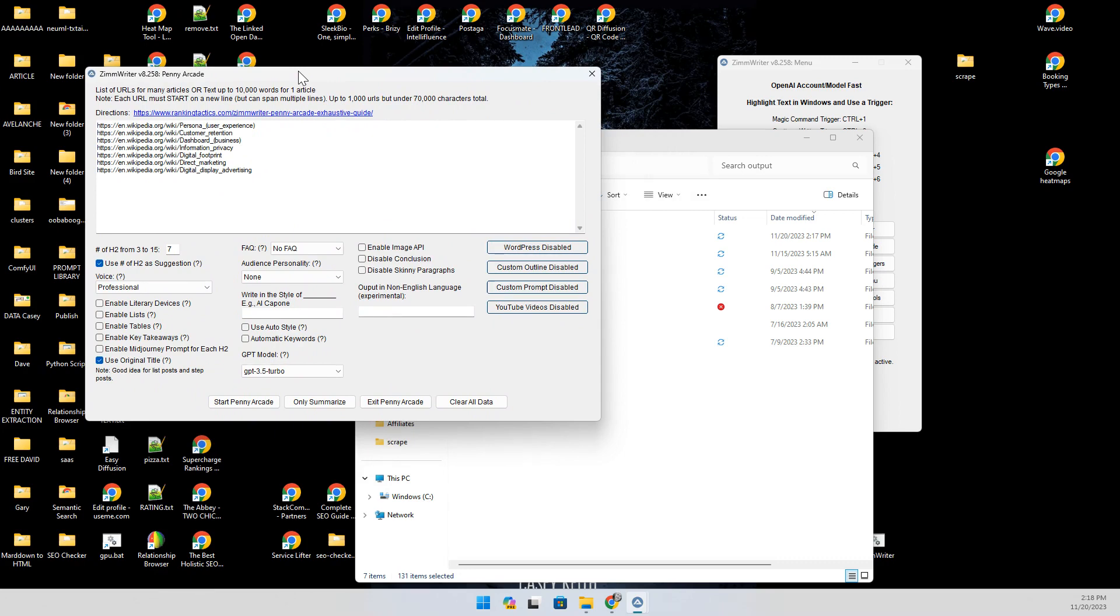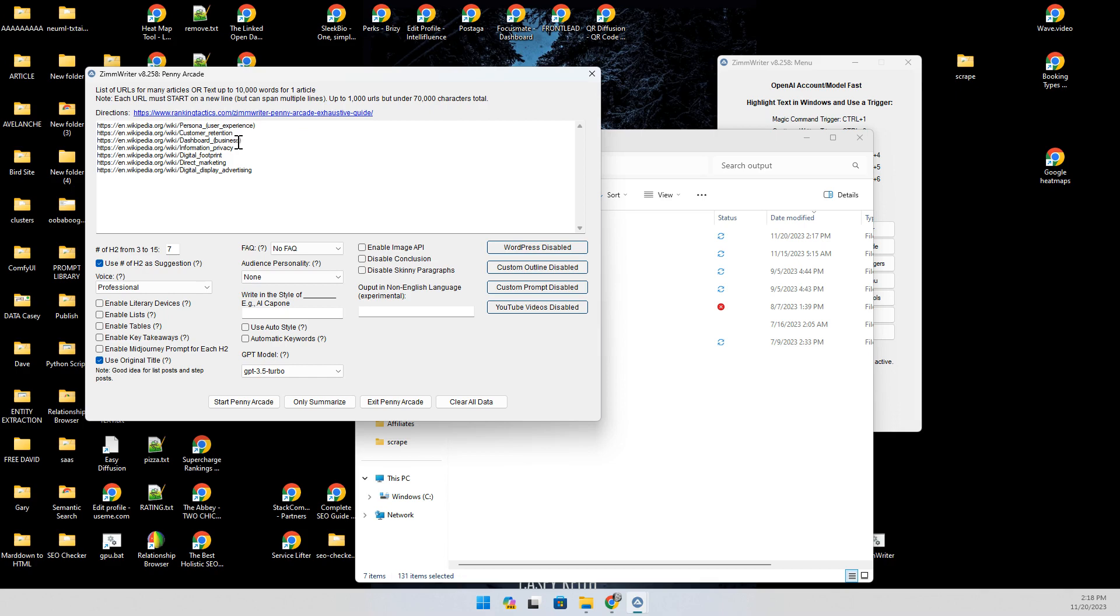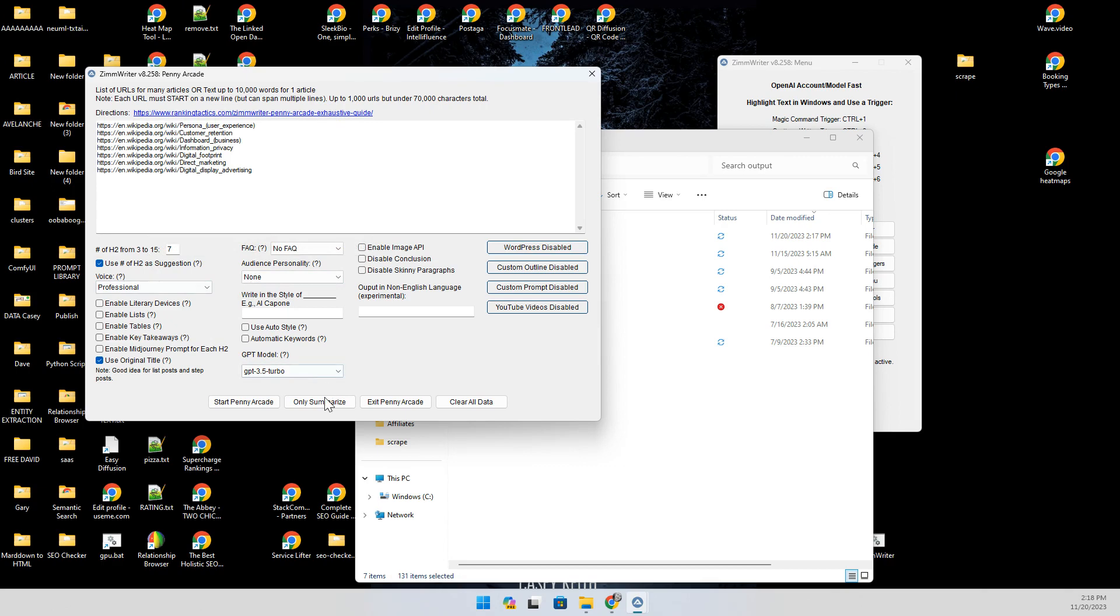A really great way to do quick background research is, say I want to talk about these specific subjects, I just grab the Wikipedia page and drop them over here. I don't need anything special, I'm not doing anything because all I'm going to do is what's called only summarize. Watch what happens when this works.